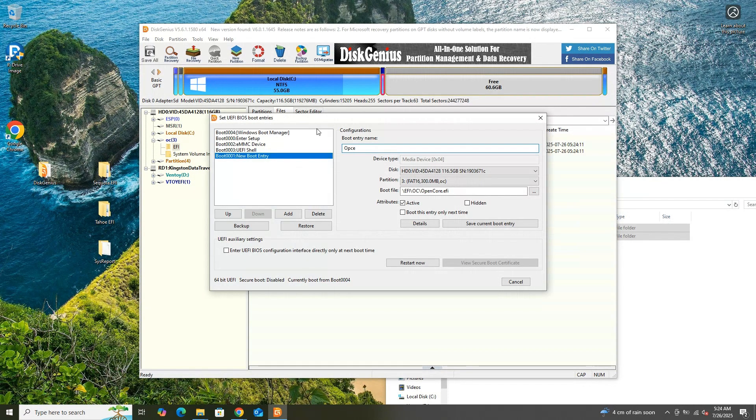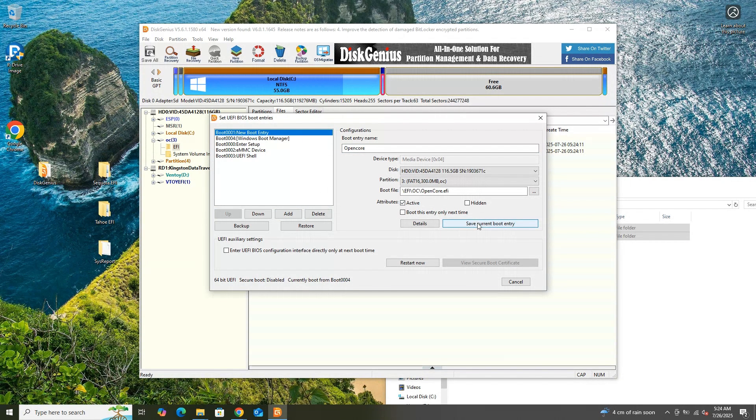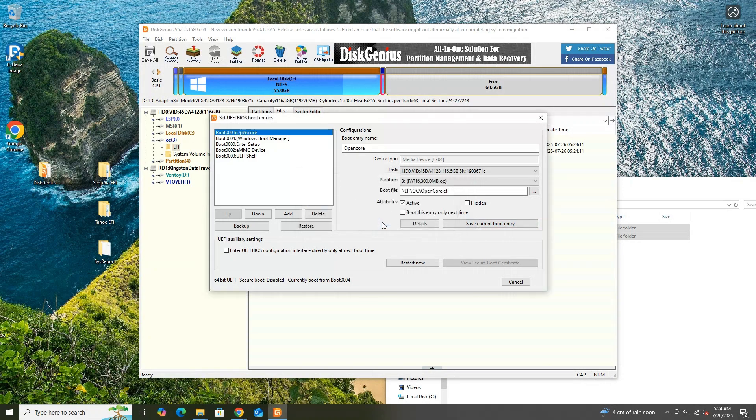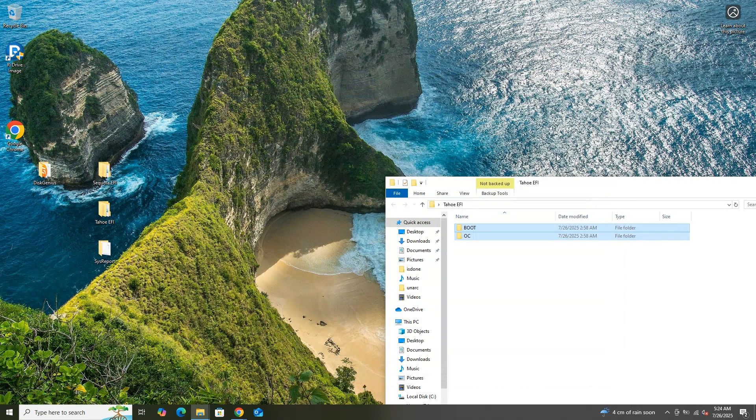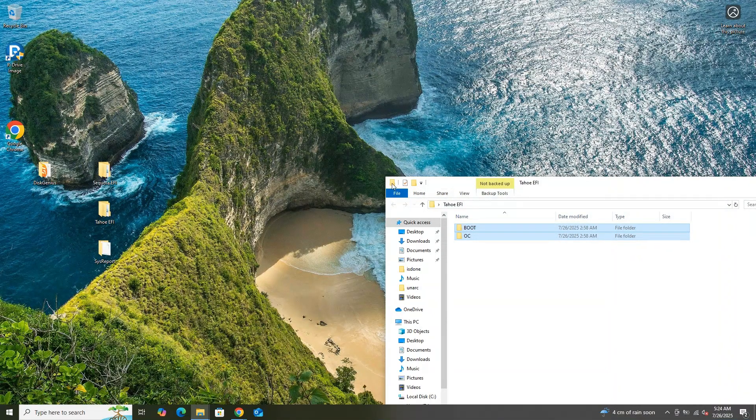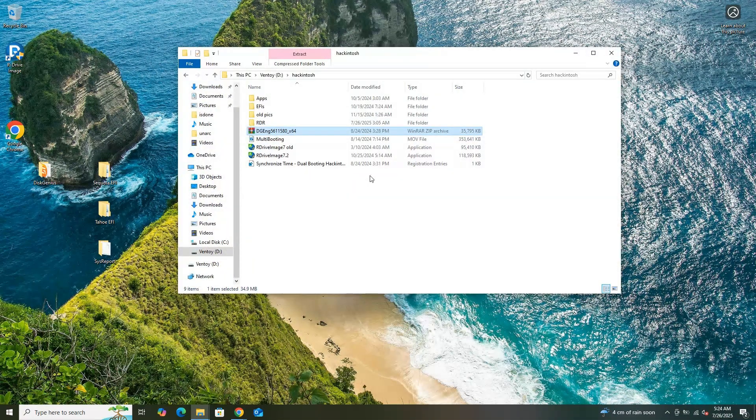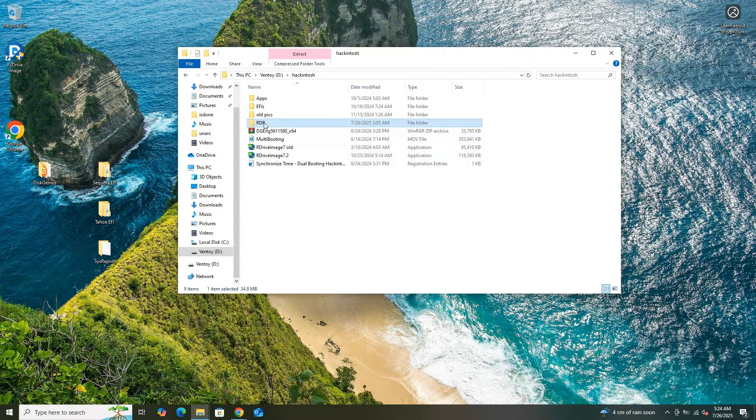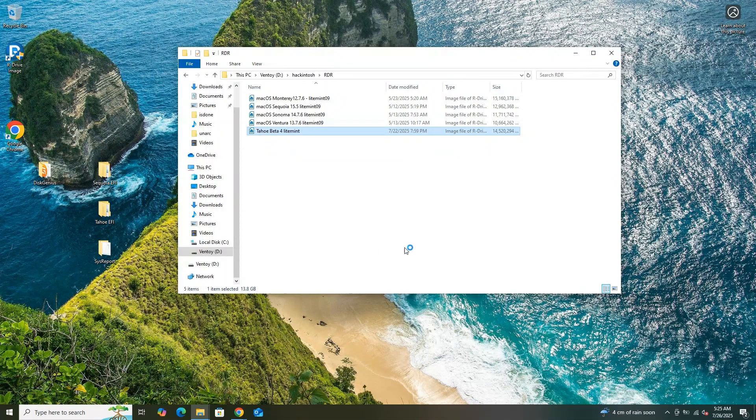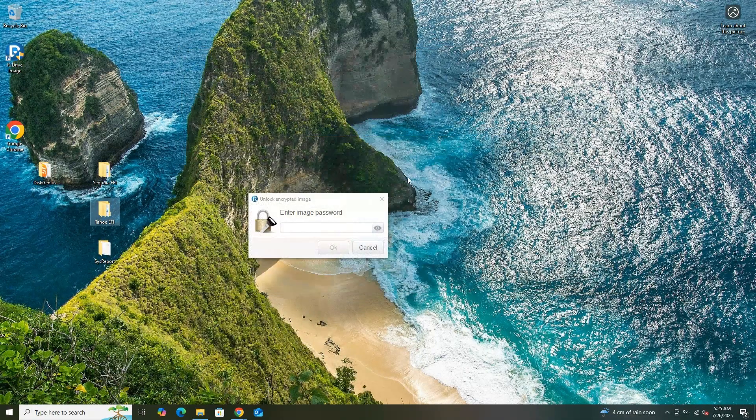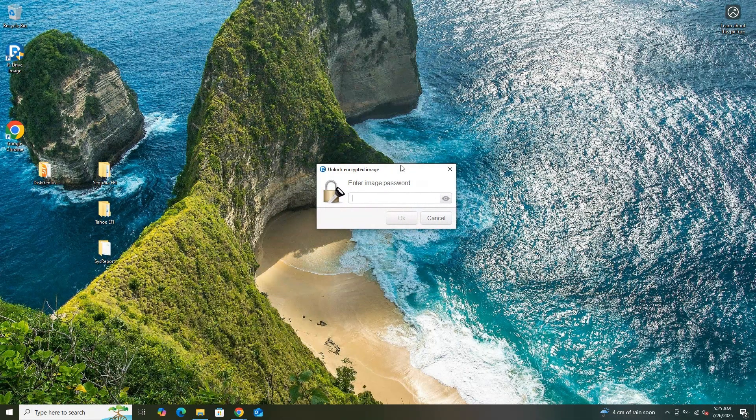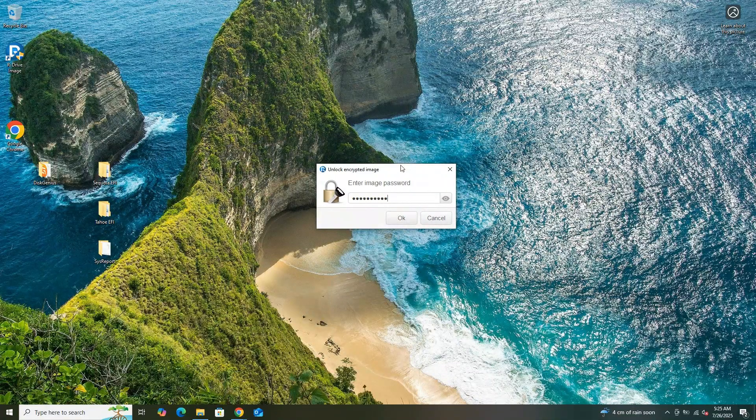I used Disk Genius to configure the UEFI settings on my Windows 10 system, specifically adding the OpenCore bootloader to the UEFI boot options. By setting up OpenCore in the UEFI settings, I ensured that my system would boot directly into the OpenCore bootloader upon restarting. This approach was necessary because the BIOS settings on my Acer system are limited, offering minimal options for customization, making the Disk Genius method a practical solution for managing the boot process.